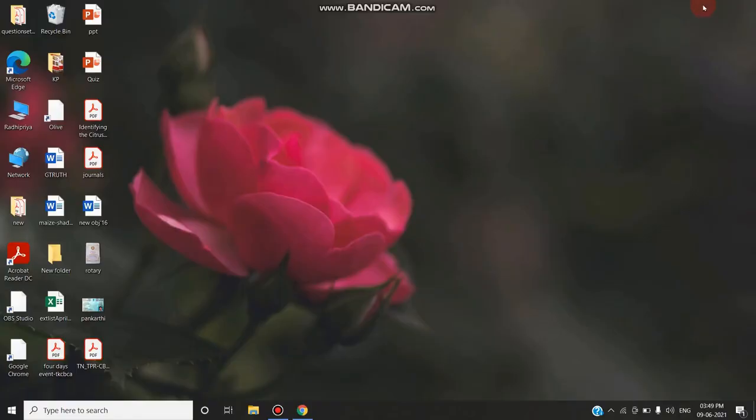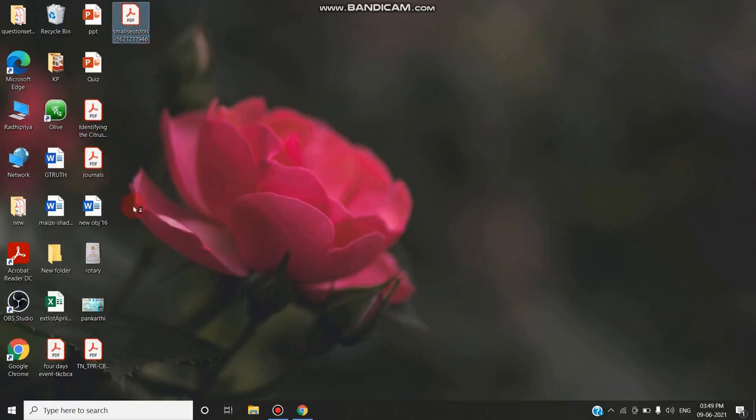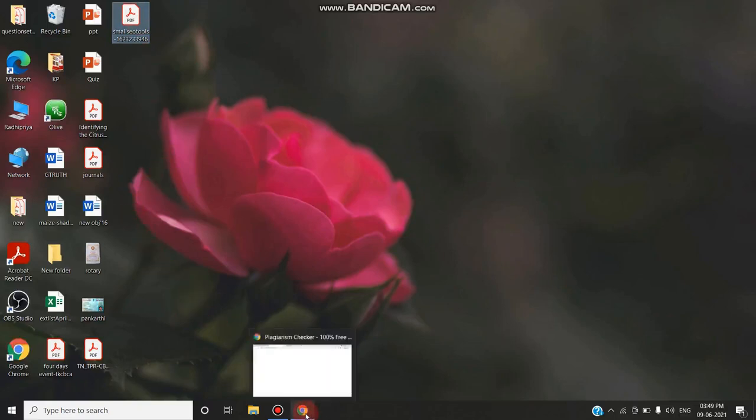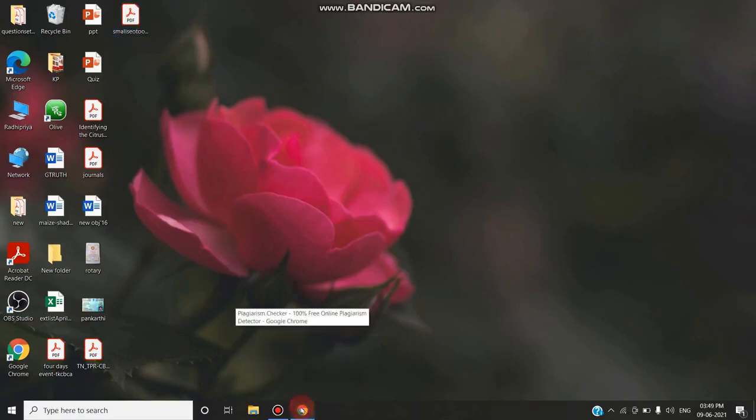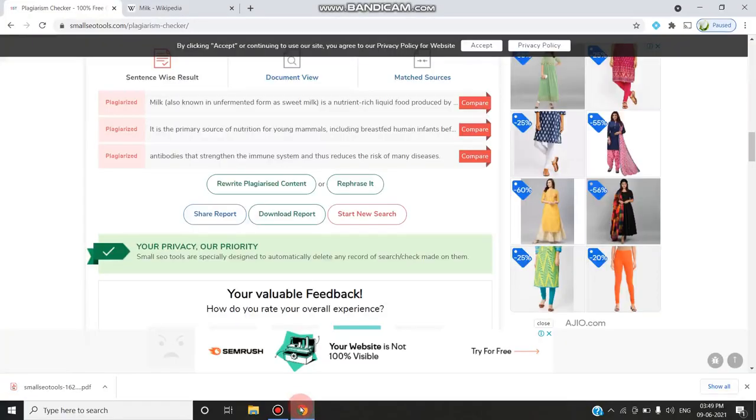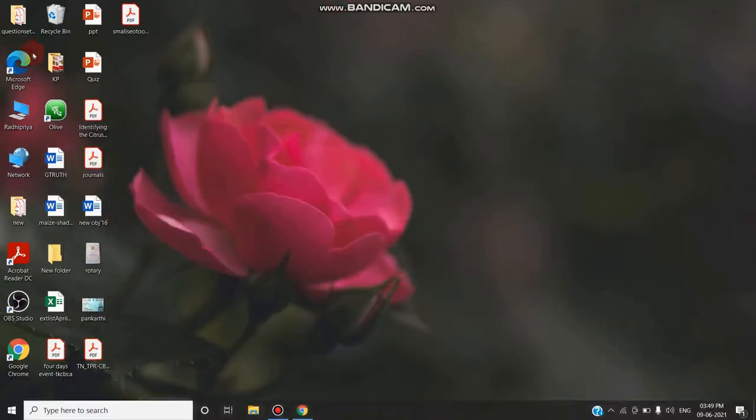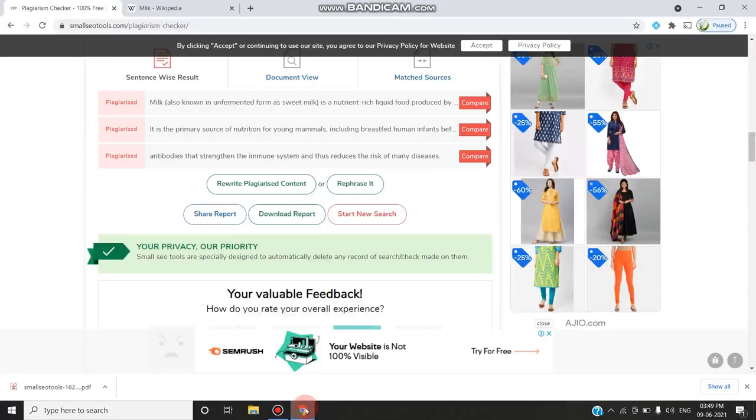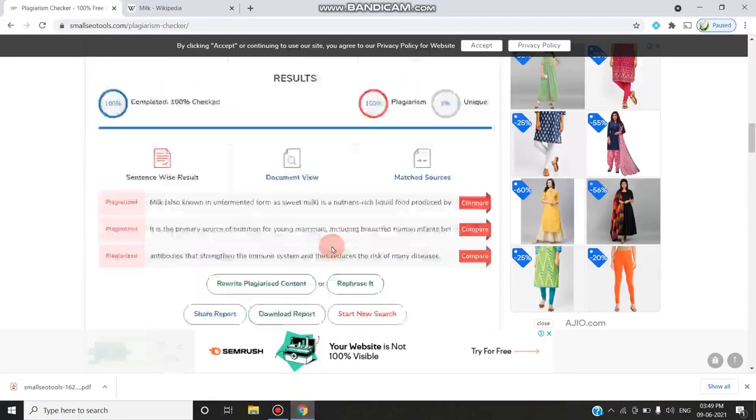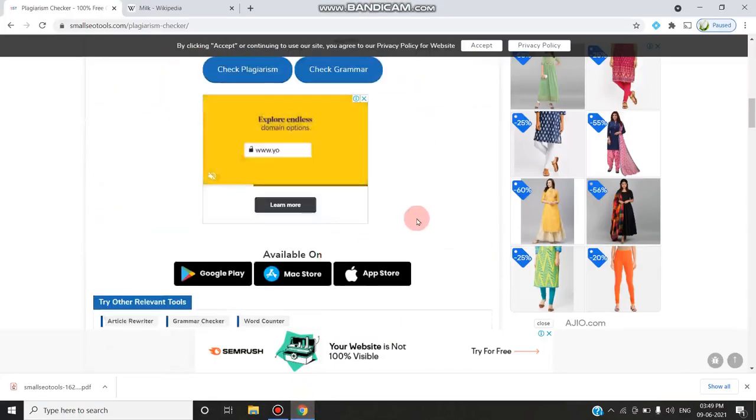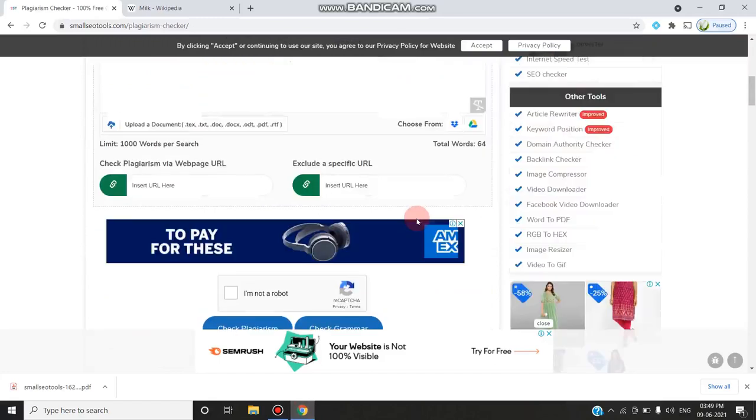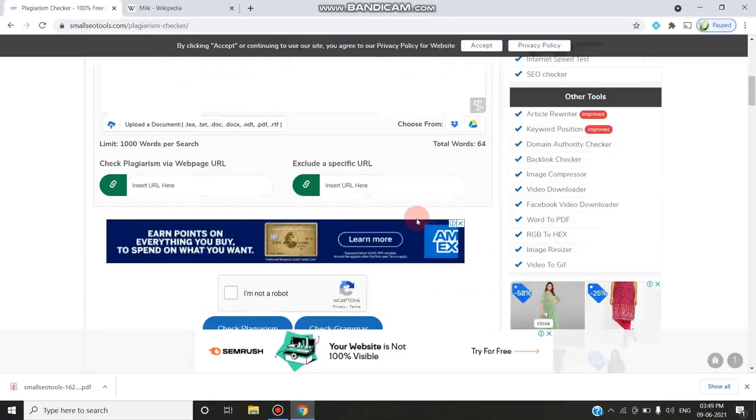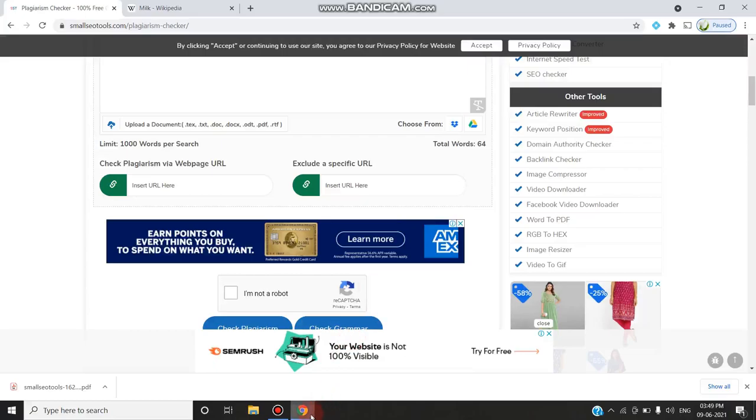You can open the document. Small SEO Tools PDF. It is downloading the report as a PDF document file. The only drawback in this free tool is you can upload only up to 1,000 words to check for plagiarism.